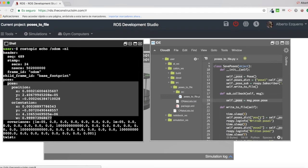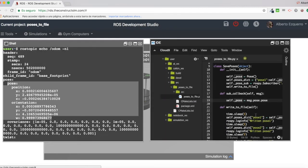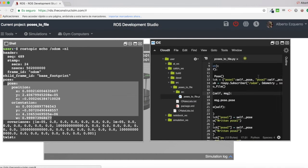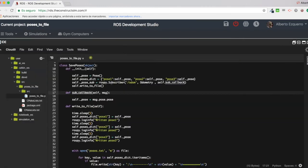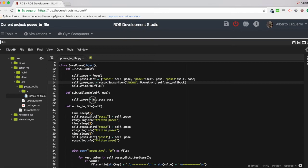Then, what I am doing here in the callback of this Odom subscriber, is to basically take only this part of the message.